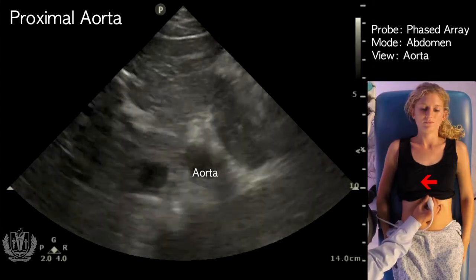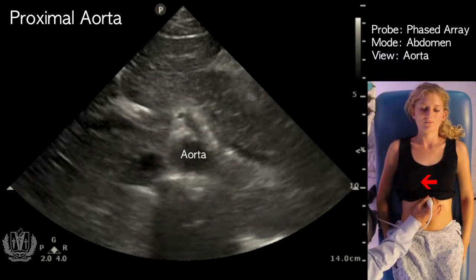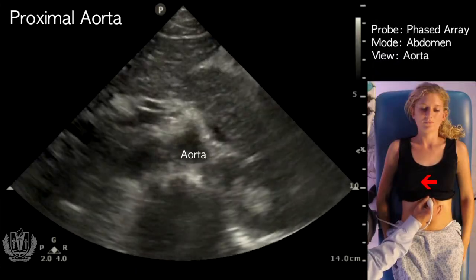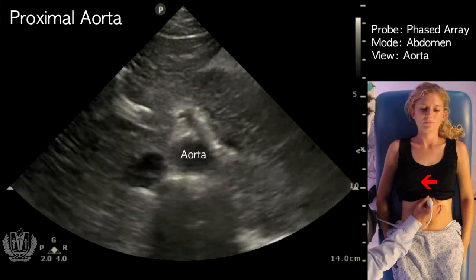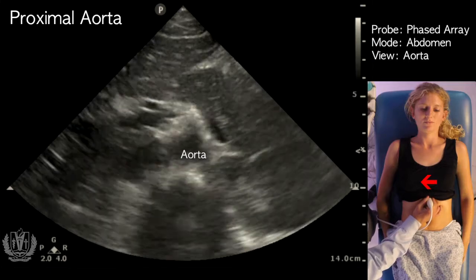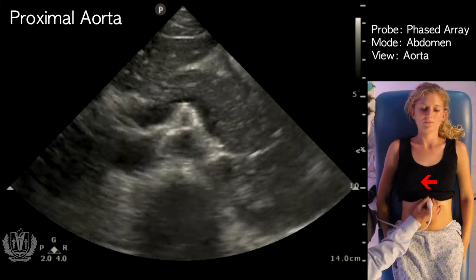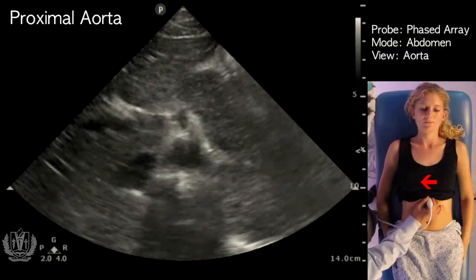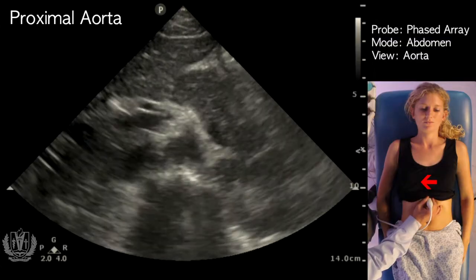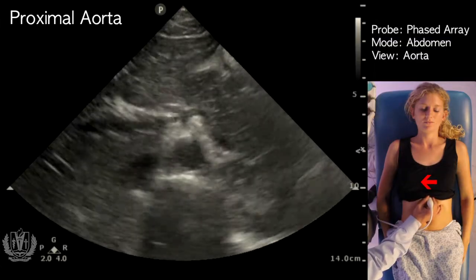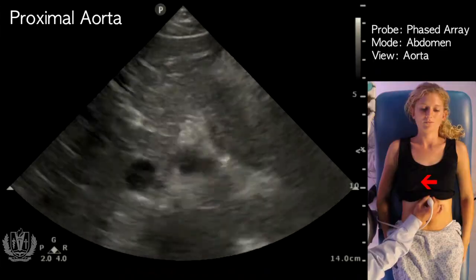At the proximal aorta, you can identify the celiac artery as it branches out into the splenic and hepatic arteries, creating what they call a seagull sign. You can see the seagull sign on this patient here. This is the proximal aorta.